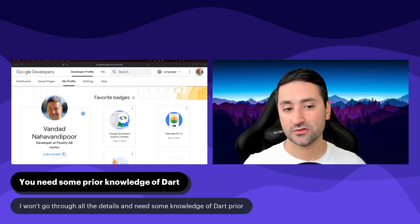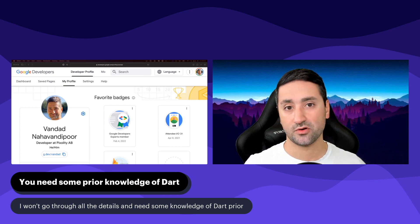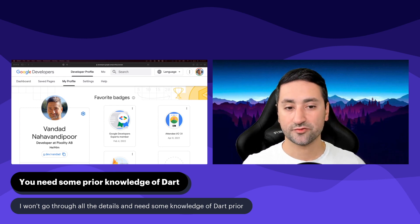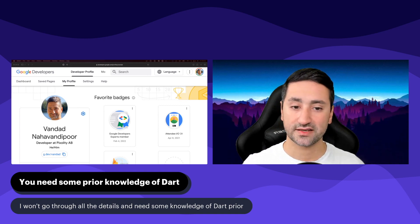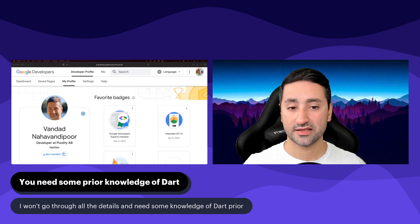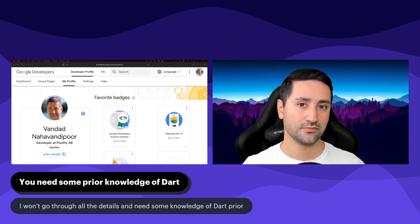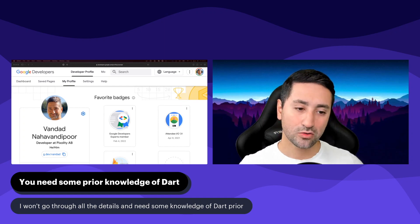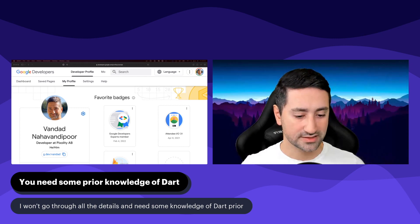So I don't assume that you're an absolute beginner in programming. In my free Flutter course, I do assume that you're a complete beginner who hasn't written any line of code before. But in this course, I assume that you know a little bit about programming and hopefully a little bit about Dart programming specifically.